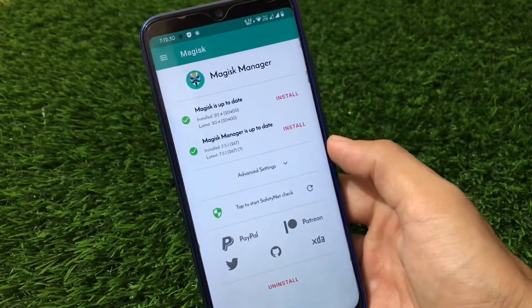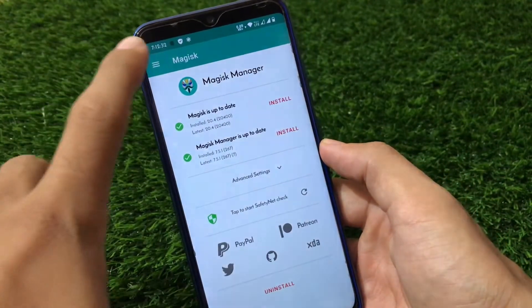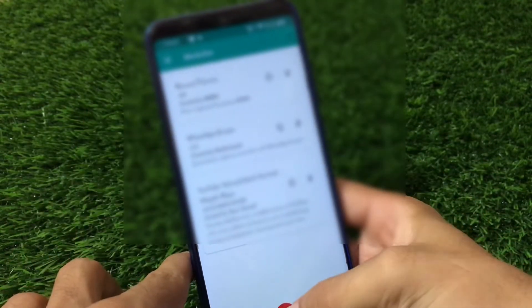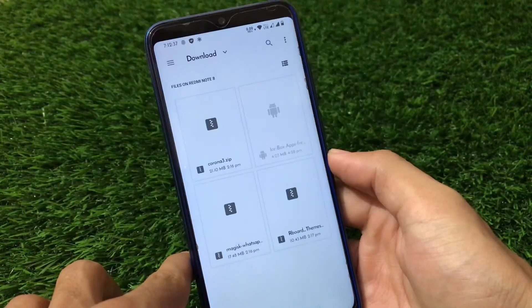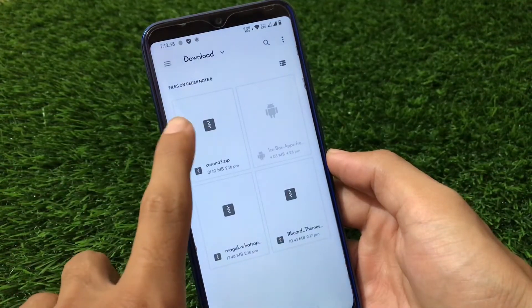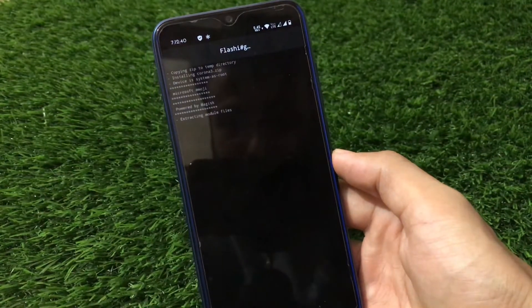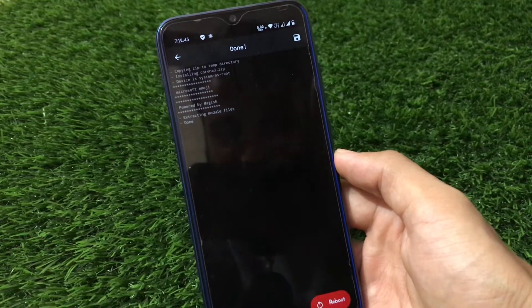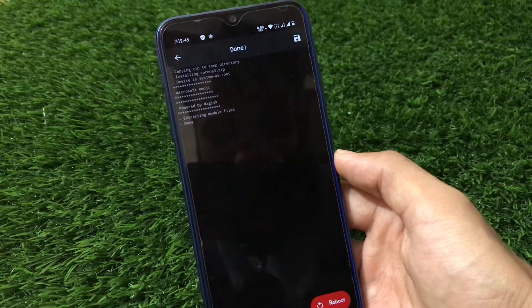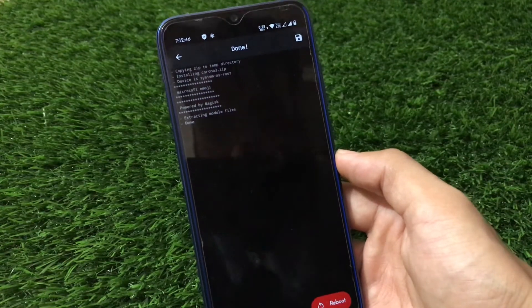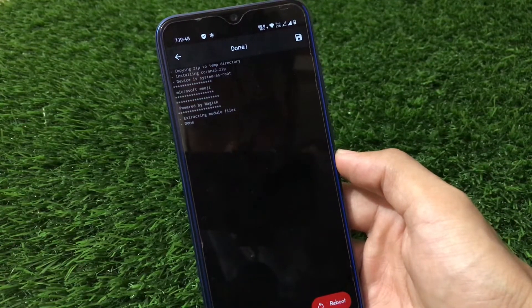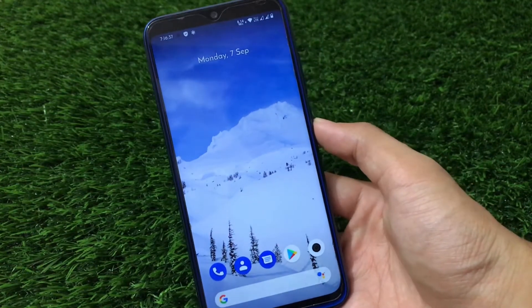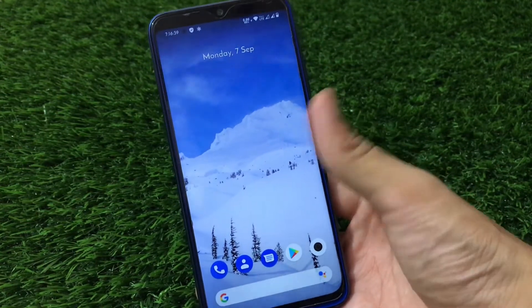Then you need a zip file. To install it, click here, go to the module section, tap the plus icon, then select the corona3.zip file and it will be installed successfully. Now what we need to do is just reboot our device and you're good to go.